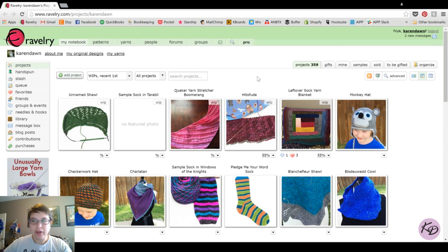Howdy, I'm Karen from Karen Dawn Designs and today I'm going to show you how to add a project to your Ravelry account. This is one part of a series of tutorial videos I'm doing on Ravelry, so if you'd like to get more of these videos, make sure you subscribe to my channel so you don't miss out.